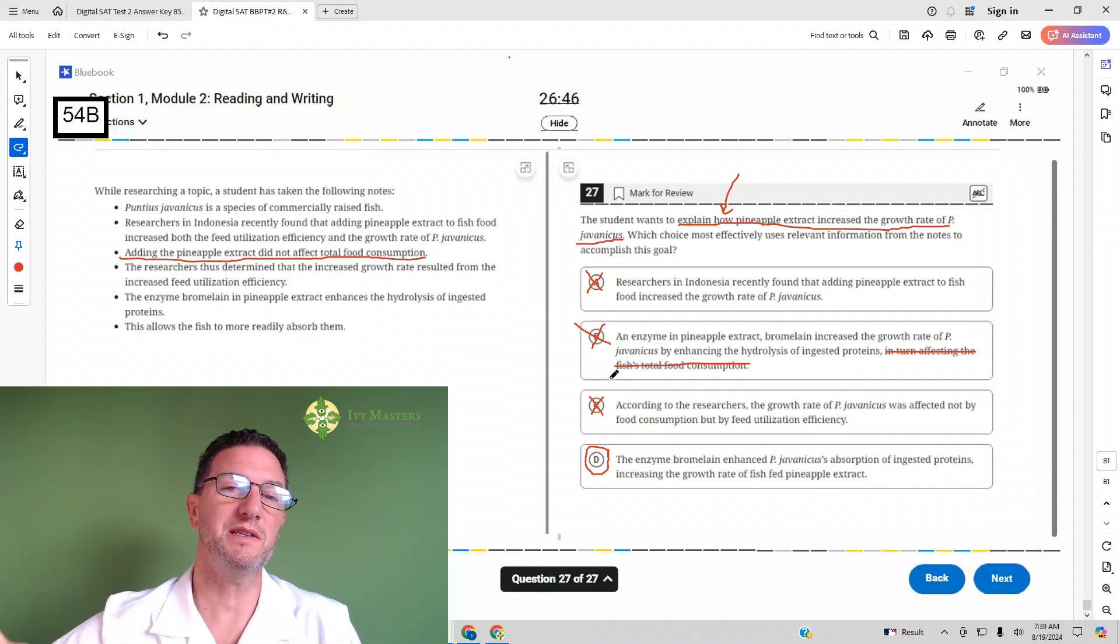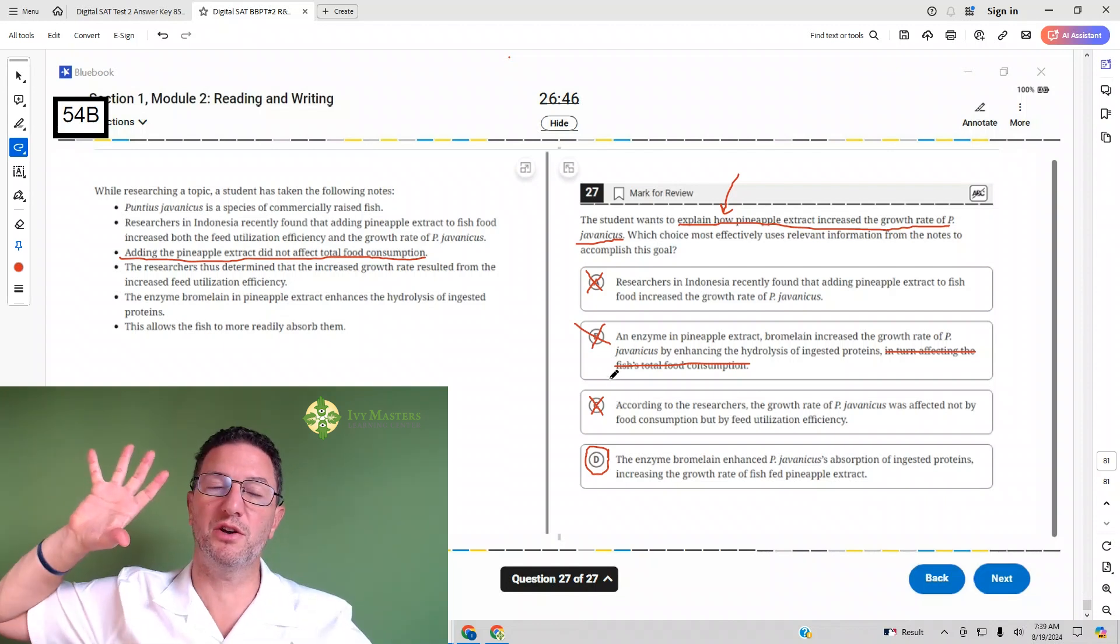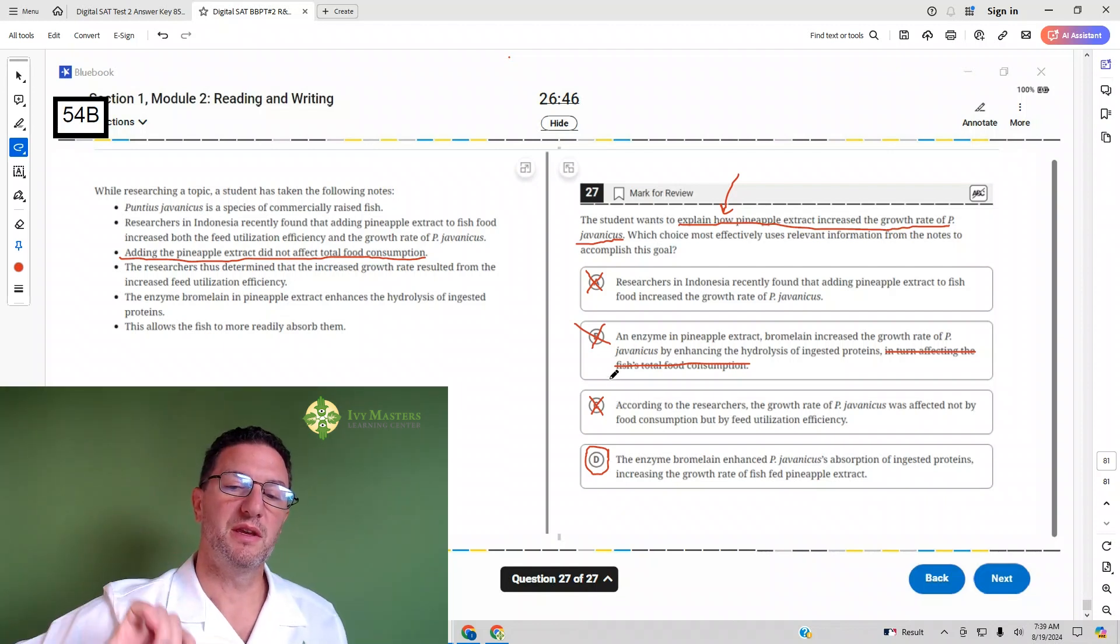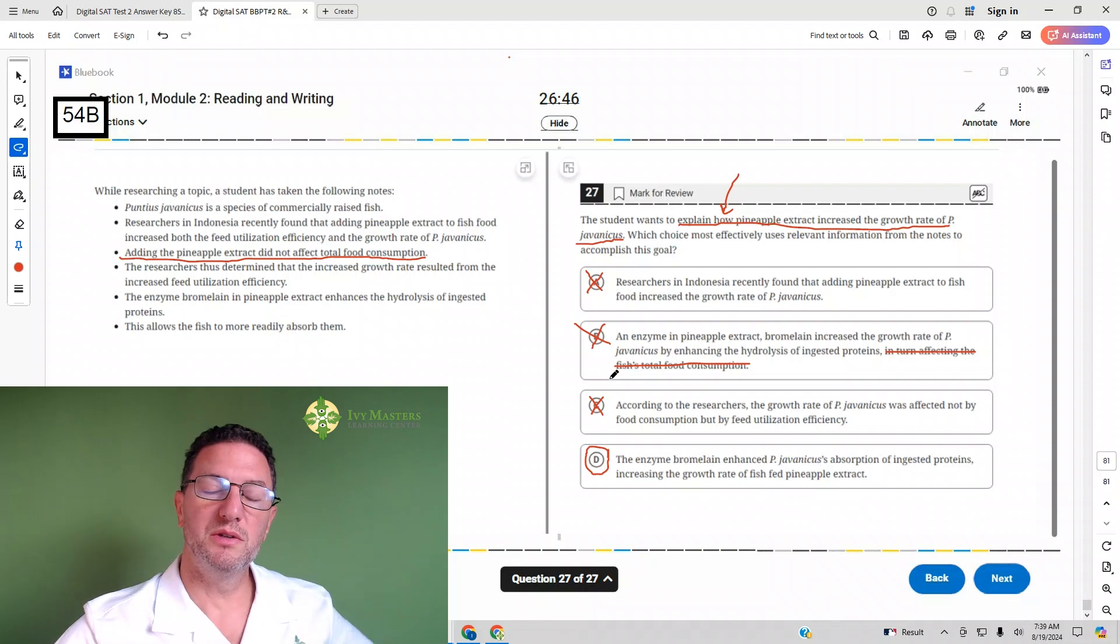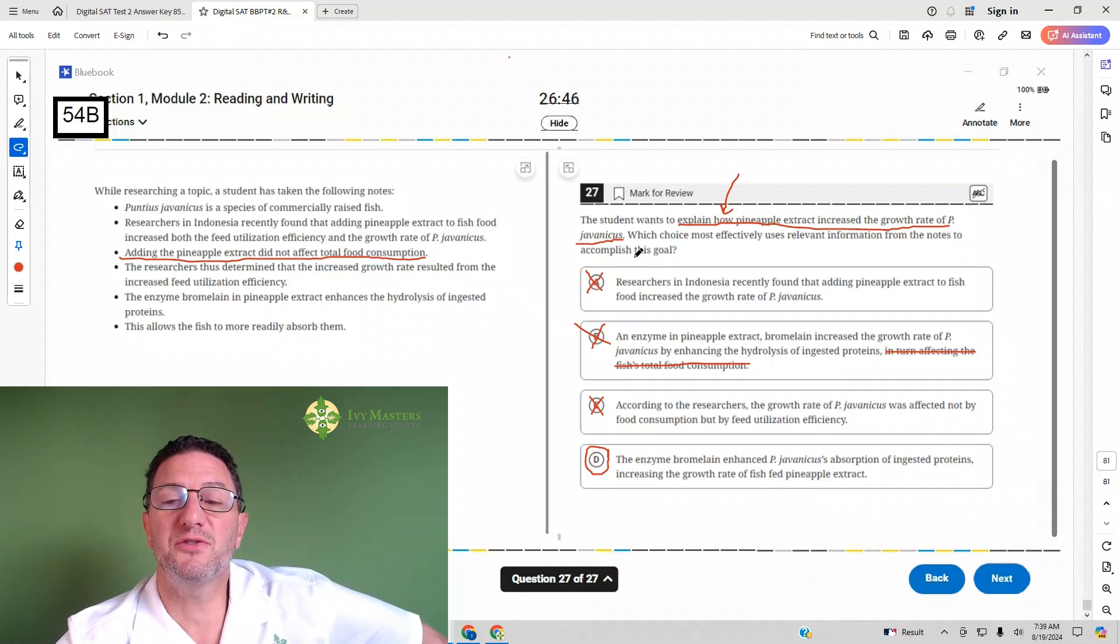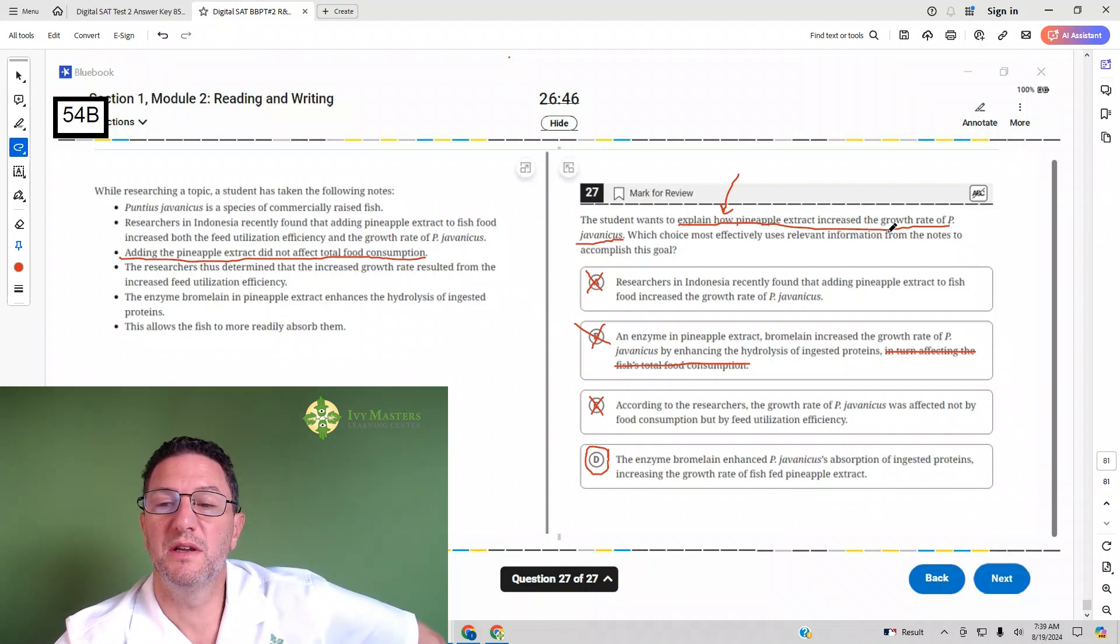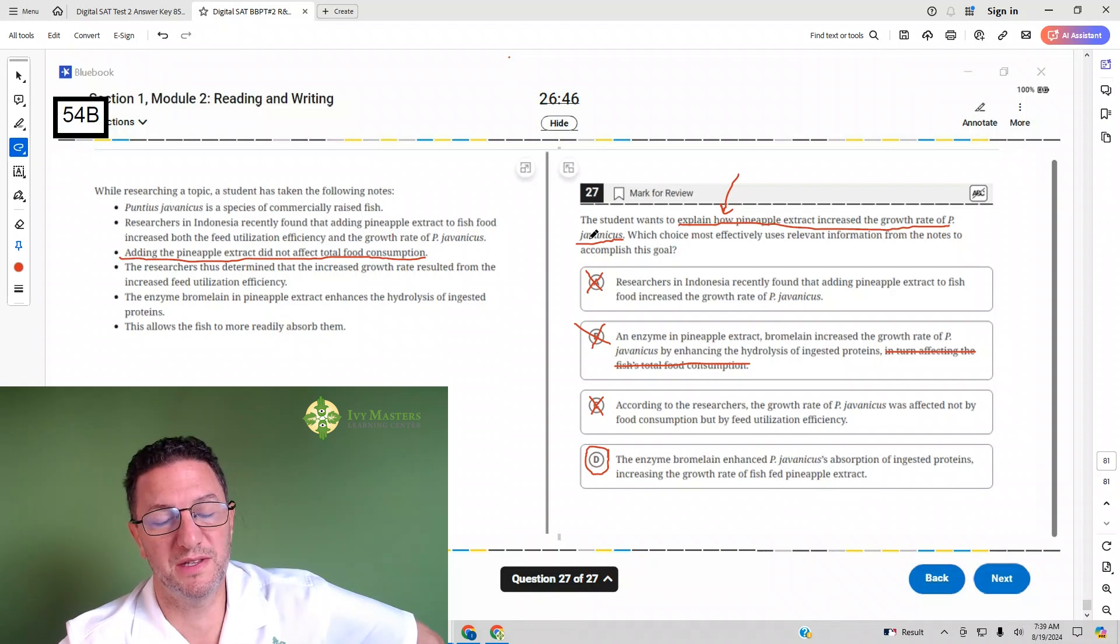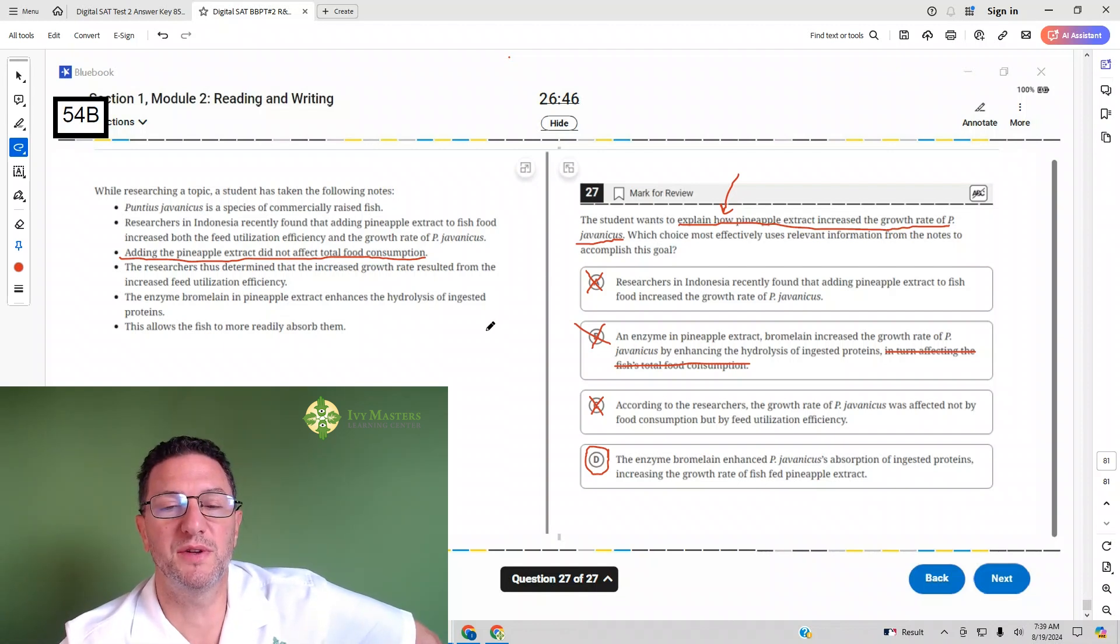So once again, I still encourage you to look at the answer choices as soon as you read the part after the student wants to do, just that sentence. Especially if time isn't an issue.